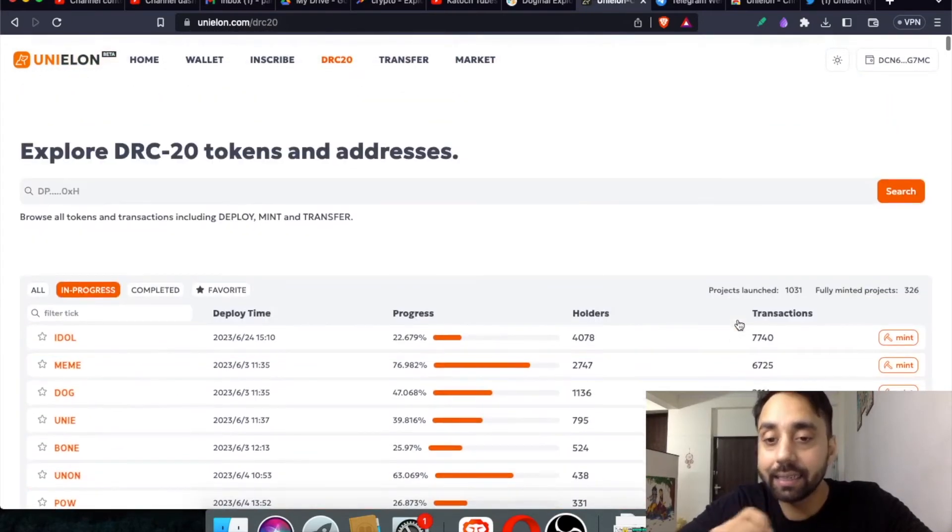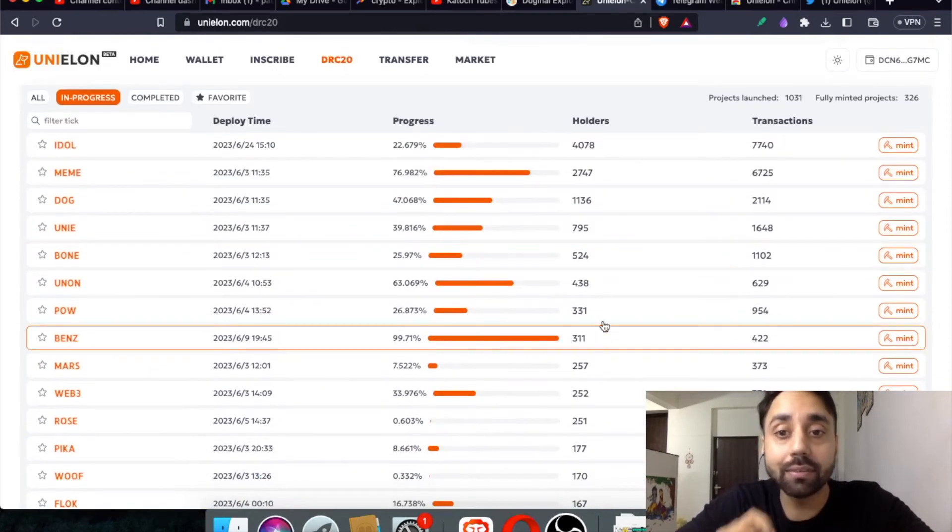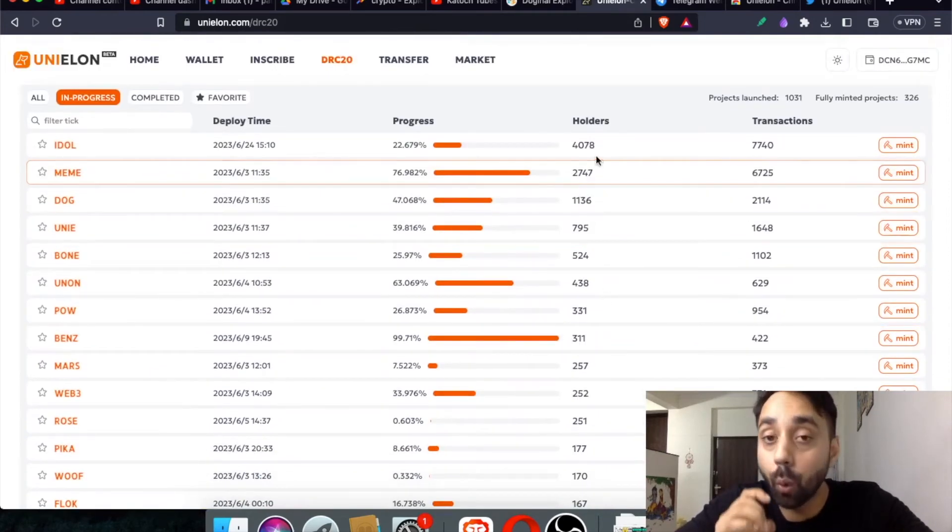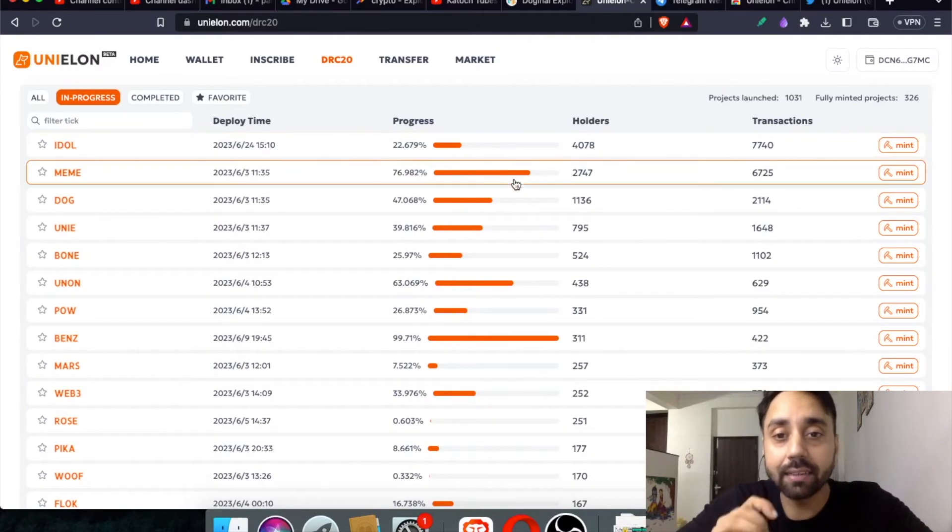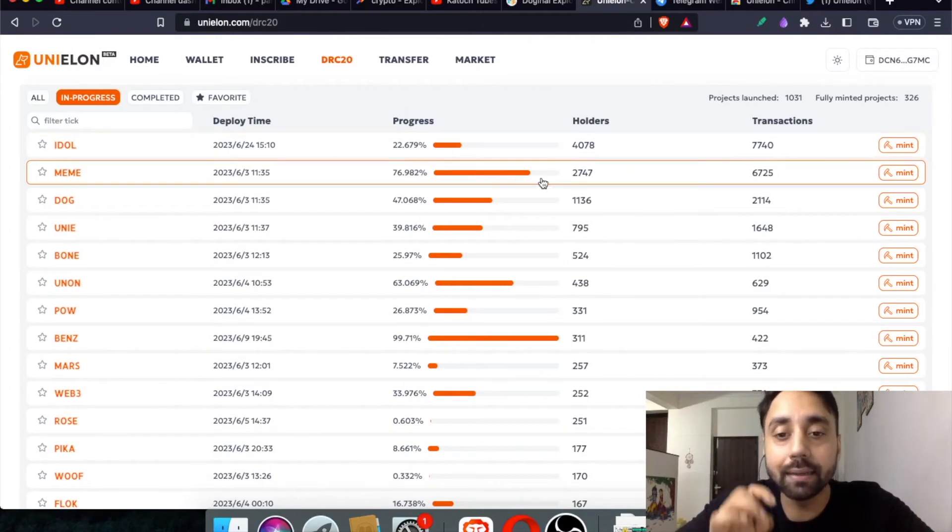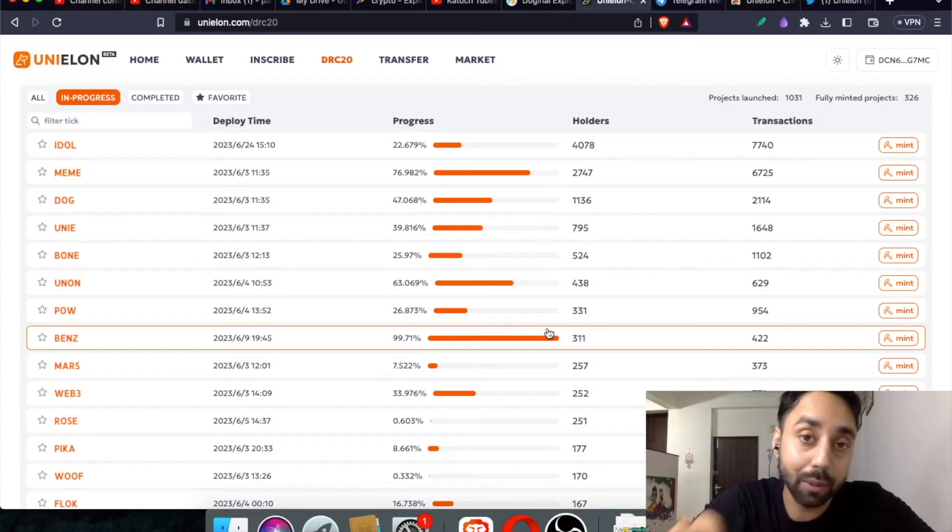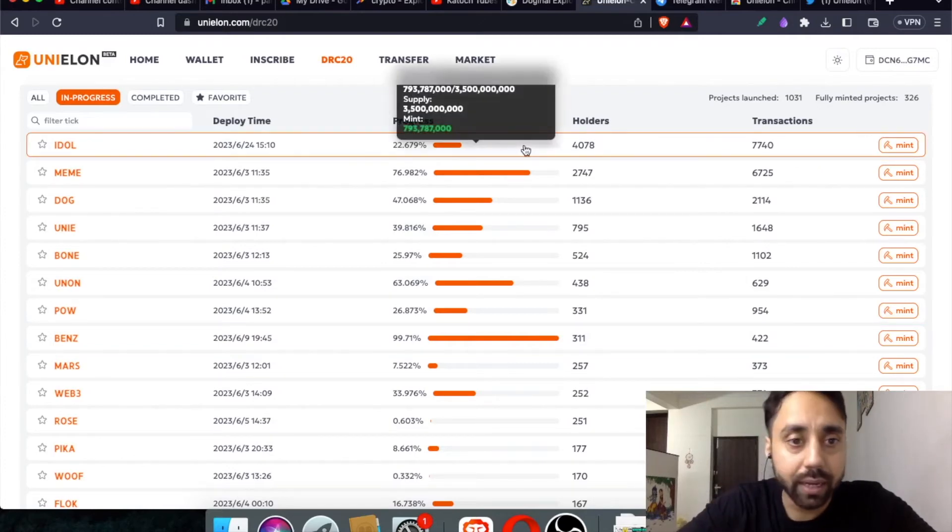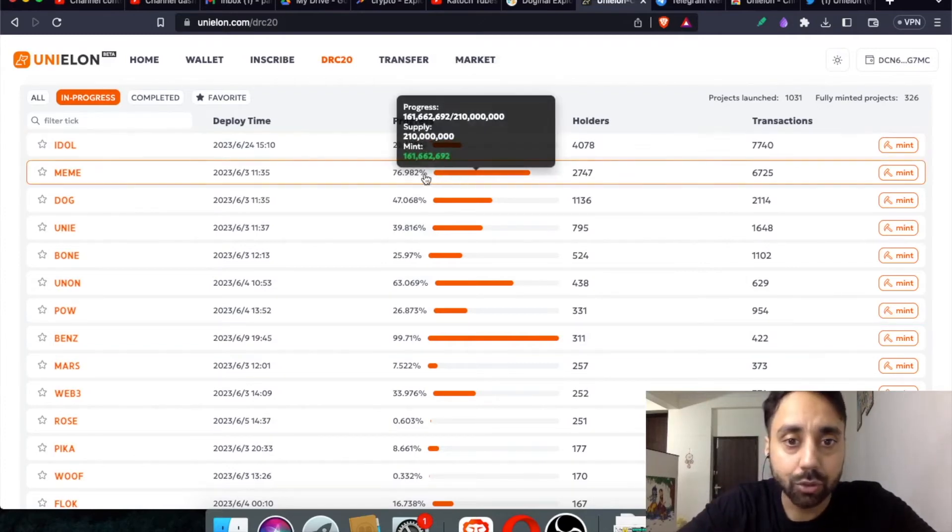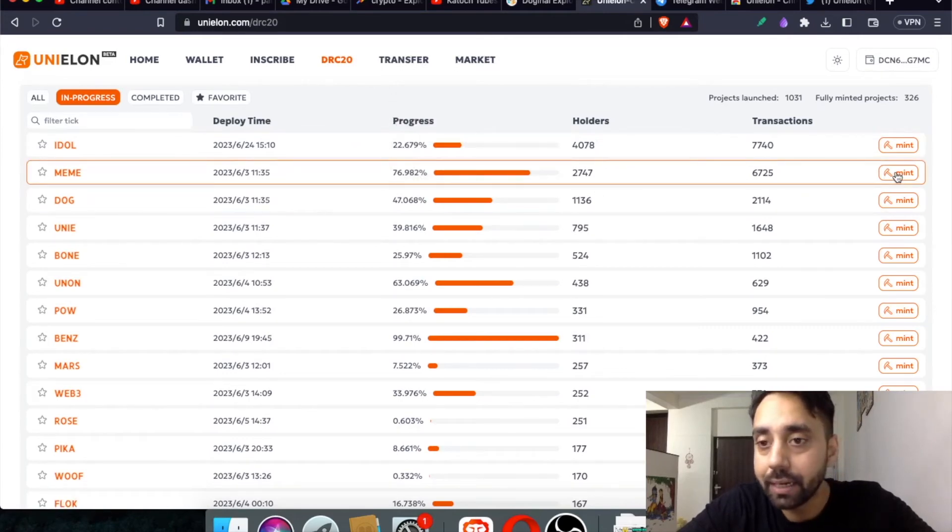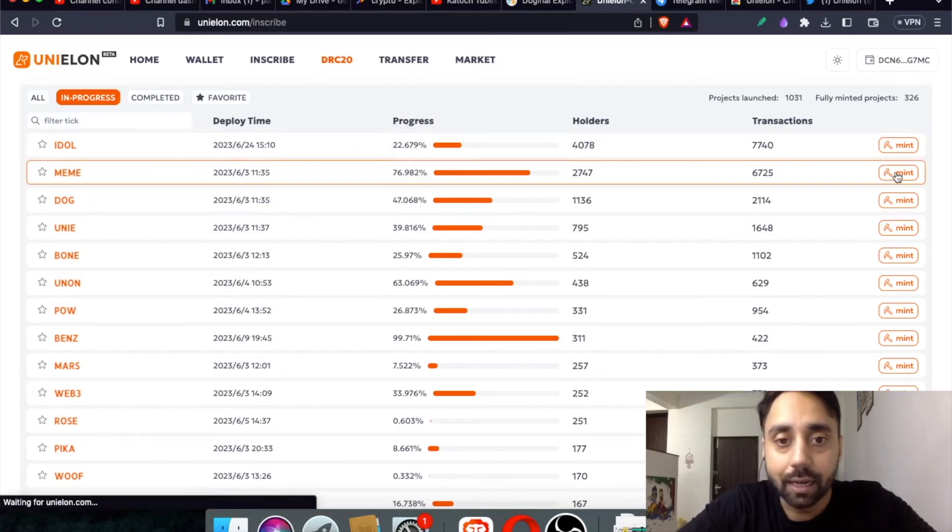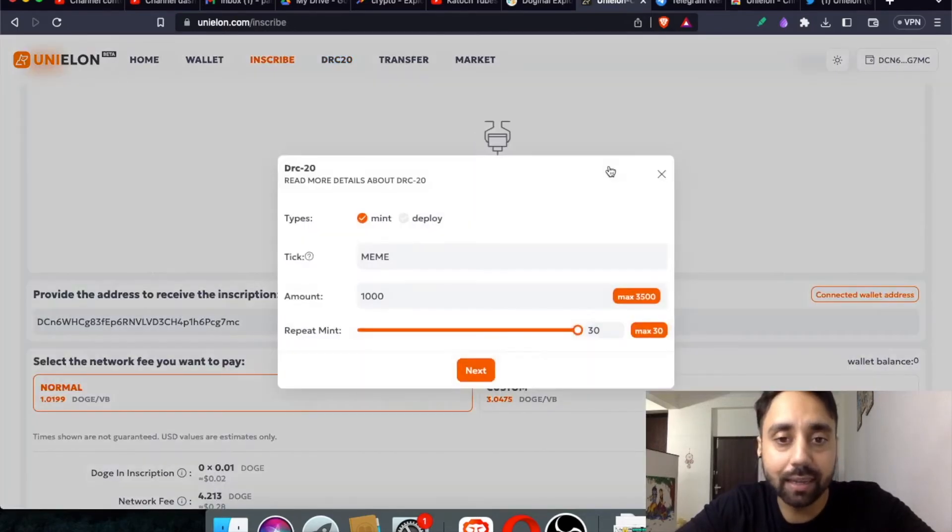And as I say, as a rule of thumb, I always say, always check the number of holders. If the holders volumes are very high, and it is already about to complete its mint, that means the token might have potential once the DRC20 marketplace starts. So here, I can choose this token, which is meme. And if I mint it, it will follow the similar process as that of the DRC20 token. So you can see here, I am minting meme.